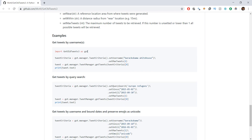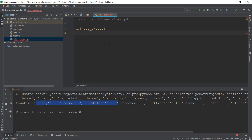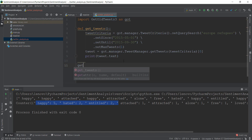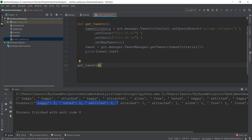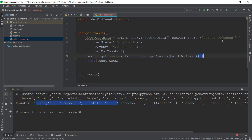Scroll down and look for the example at the bottom which says import GetOldTweets3 as got — we have already gotten that. Now we want to get tweets by query search, so we are just going to copy this from here and paste it inside our get_tweets function. This function should get the query of European refugees from 2015 to 2015, and it will only get one tweet. Let's run this and see if we get our one tweet about European refugees.